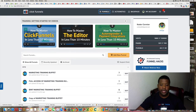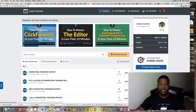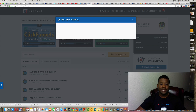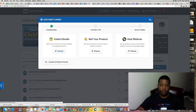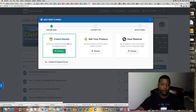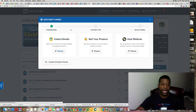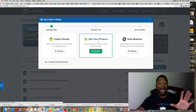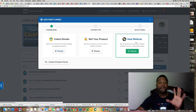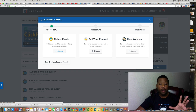Inside of ClickFunnels — I'm actually inside my account right now — if I click into creating a new funnel, they have different types of funnels. They have a funnel where you can collect emails, which is a capture page funnel. They have a funnel where you can sell a product, which I'll show you an example of. They also have a funnel where you can host your own webinars. There's so much more.